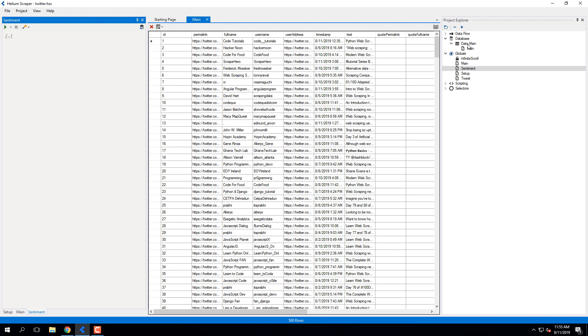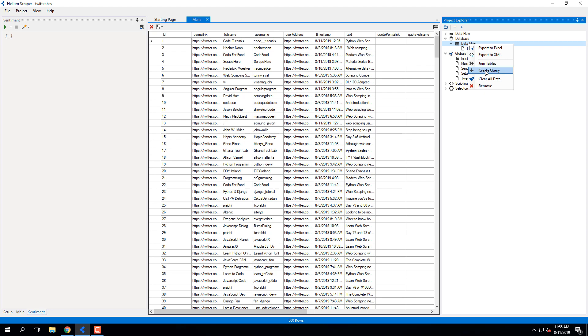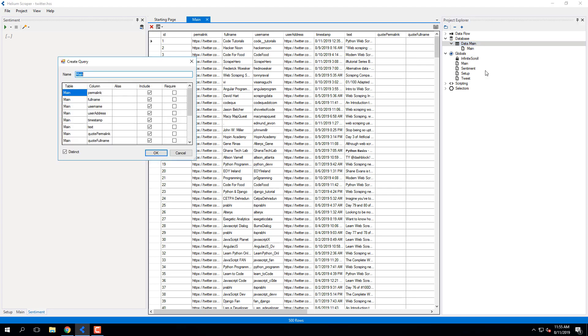First, I'll right-click the table set and select Create Query. I'll select only the columns I need to run the sentiment analysis and keep the tables related.